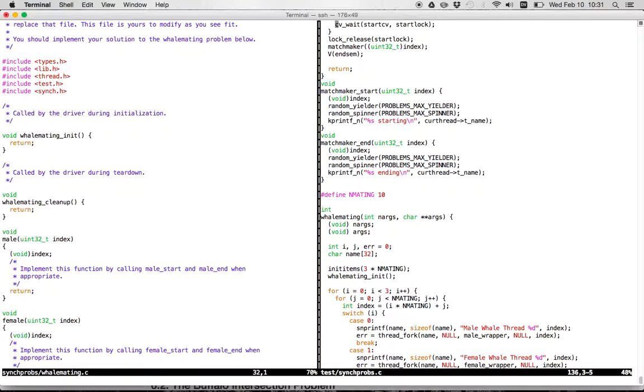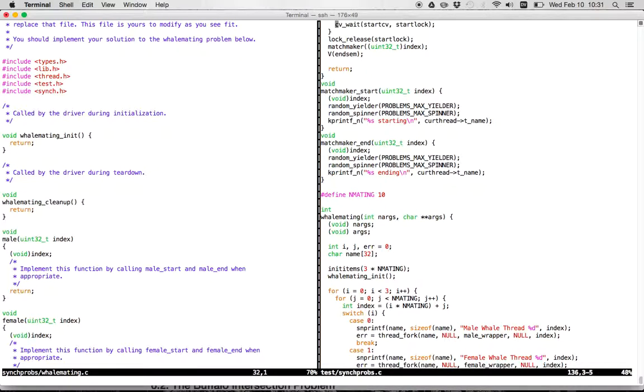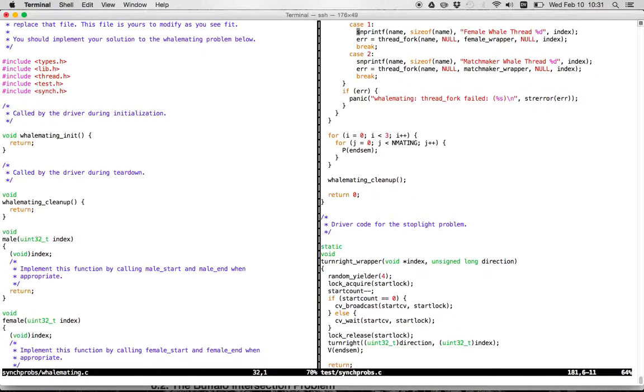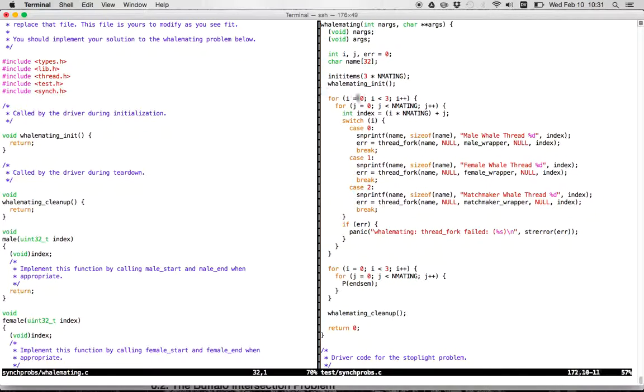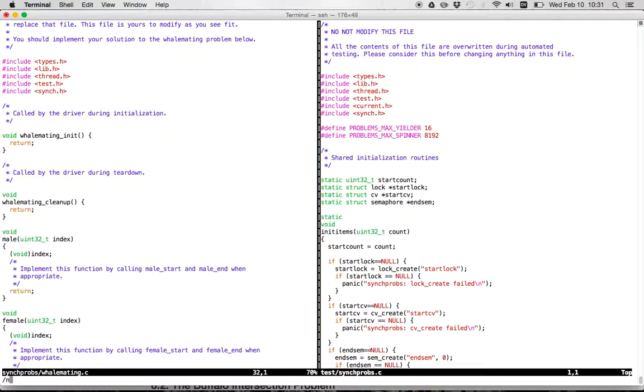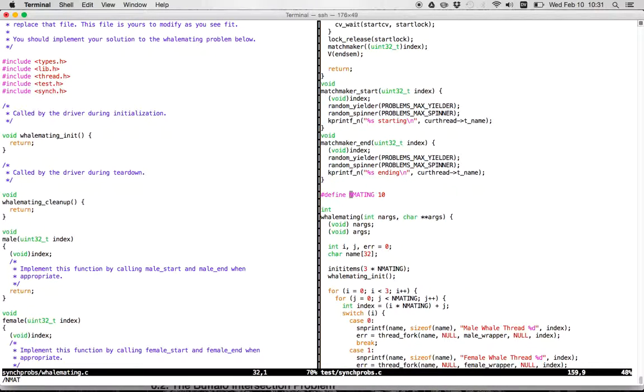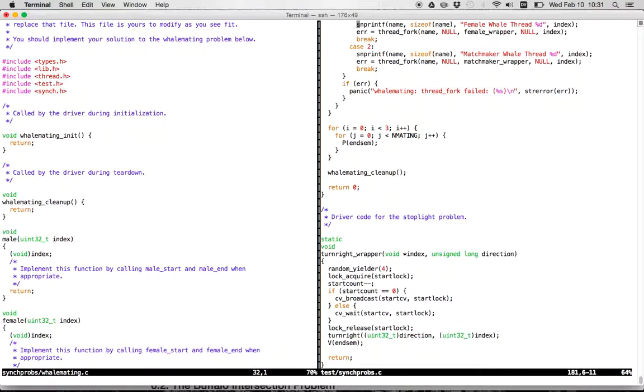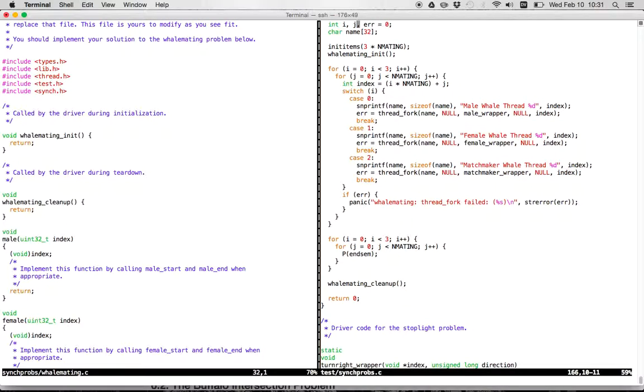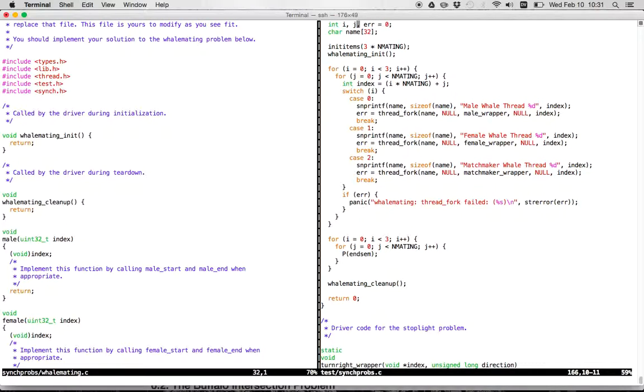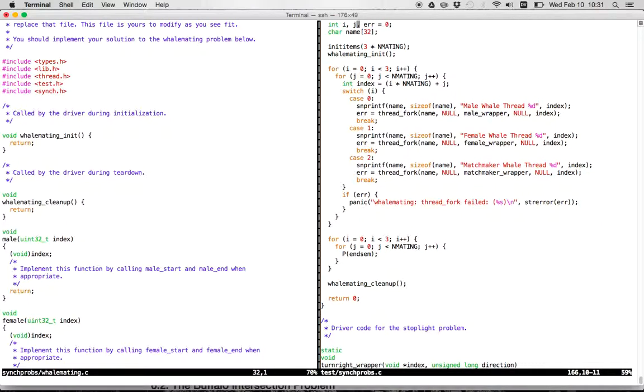our driver code over here is going to, if you look at the whale mating example here, it starts, goes through, there's three types of thread. And mating, if I remember correctly, is, where, and mating is 10. So we're going to start 10 male threads, 10 female threads, and 10 matchmakers. And then each one of those threads, when it starts, is going to start its own wrapper. It's going to start in its own wrapper function.